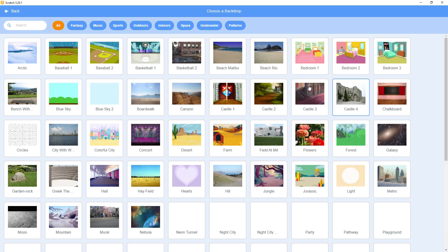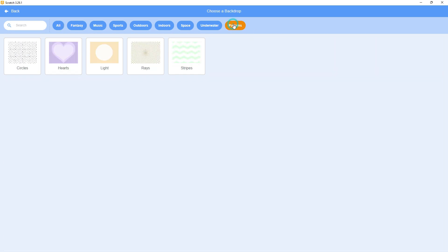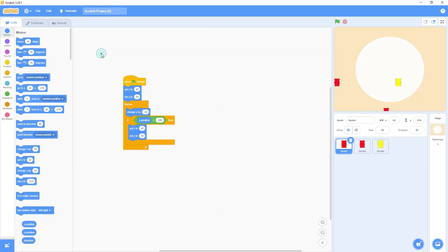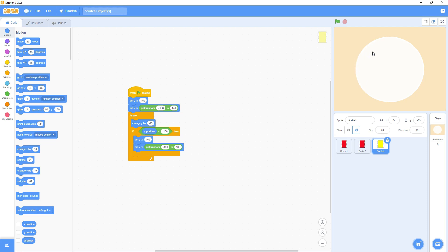We'll go to the backdrops and click on it. You can choose any backdrop from here, or you can choose from the patterns. I'll take this one called 'Light'. Now you have to hide the sprites that are around this background — hide them one by one. Now the screen is empty.